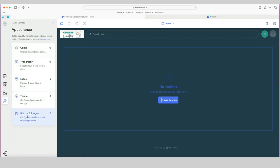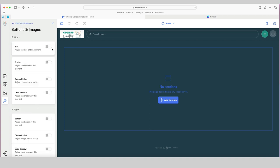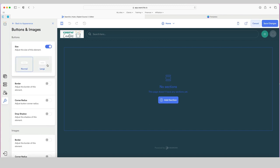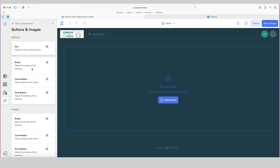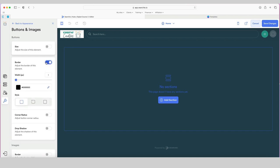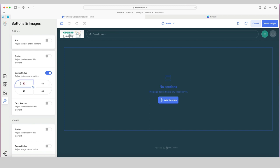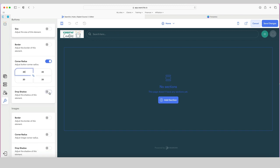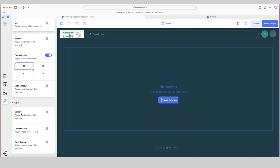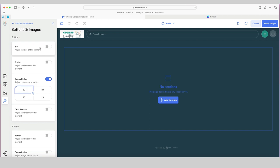Then the last thing is buttons and images and how we want those to display. We can choose the size of buttons — normal or large. I'll stick with normal. Do you want a border? I don't want a border. The corner radius is set to 40; I might change it to 20 so it's just got that slightly rounded feel. You can choose to have drop shadow on, and then the same with your images — corner radius, border, drop shadow. These are all for buttons and images appearing across your hub. Once happy, click save changes.